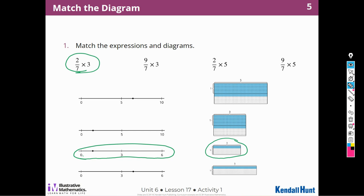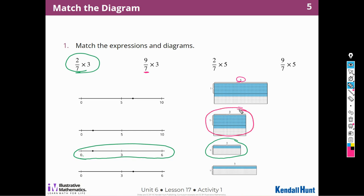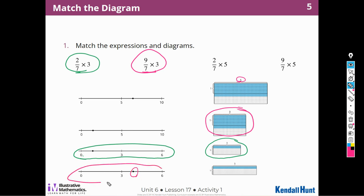For the next expression, I'll choose a different color. This is more than 1 because it's an improper fraction, times 3. I'm going to pick this one because it's more than 1 — 1 and 2 sevenths times 3. So this expression belongs to this diagram, and the product is going to be more than 3.